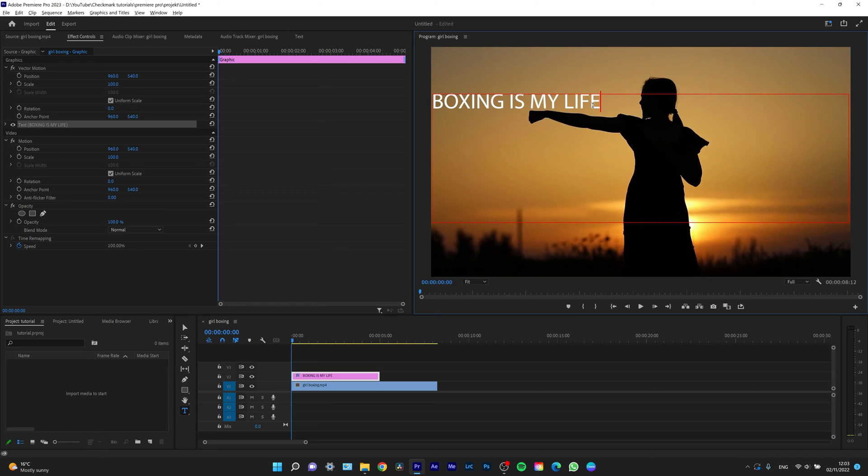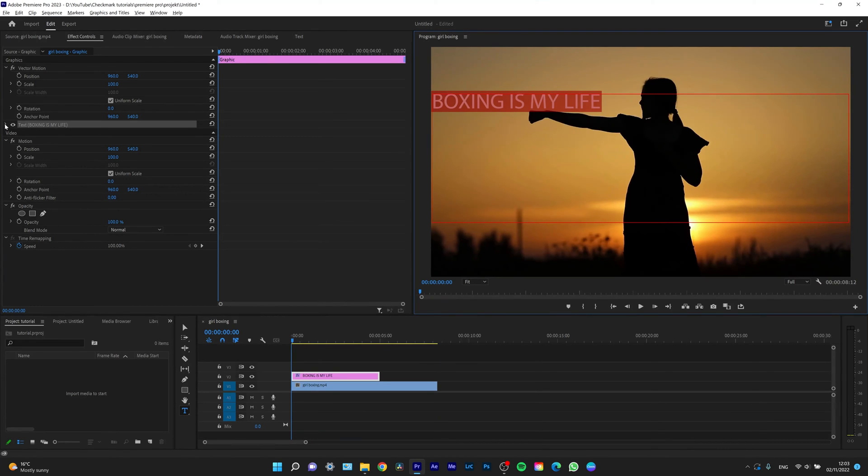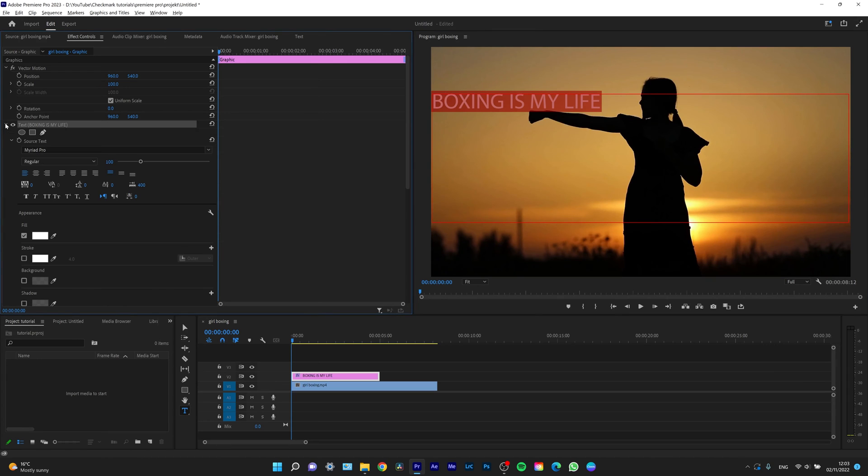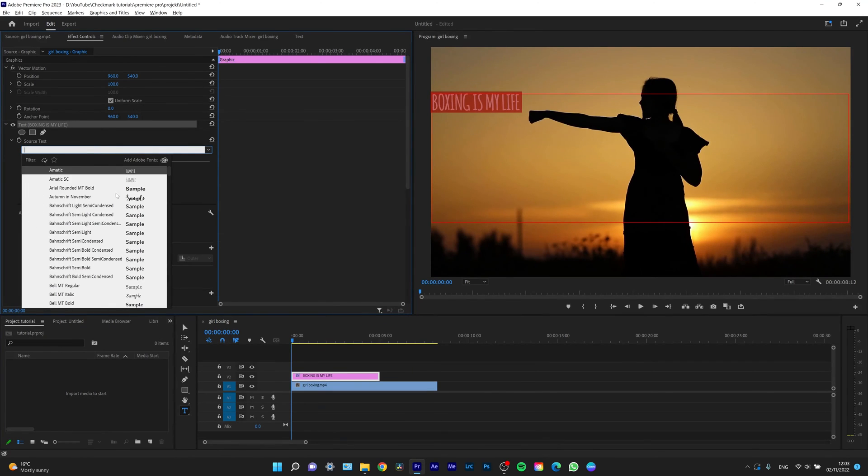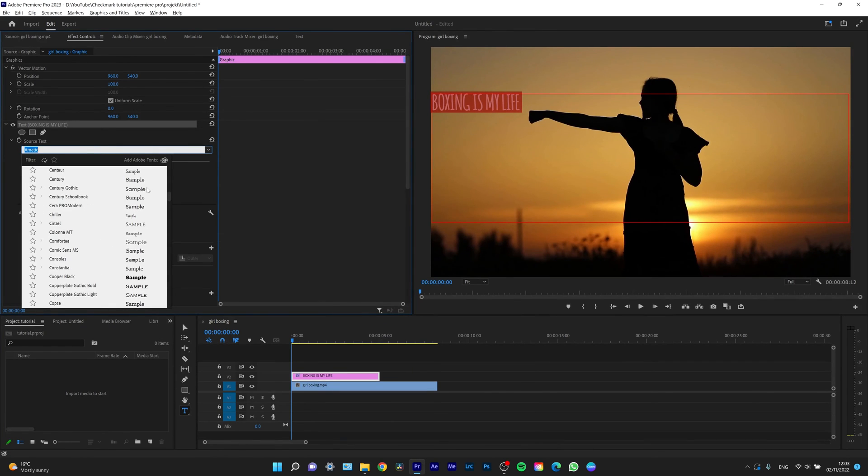And as you can see, not only can I type this text, but I can actually make some changes. So right here on the left in the effect controls panel, hit the drop down menu on text. You can see I can change to whatever font I want.